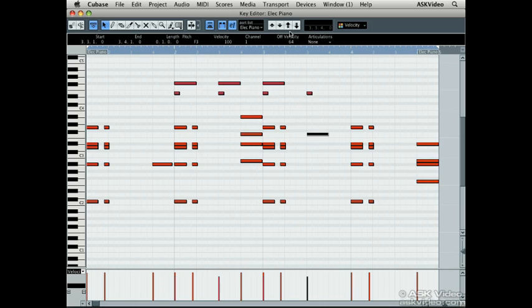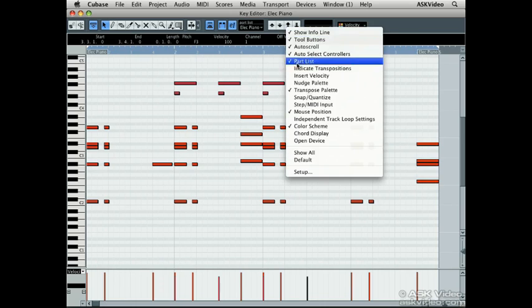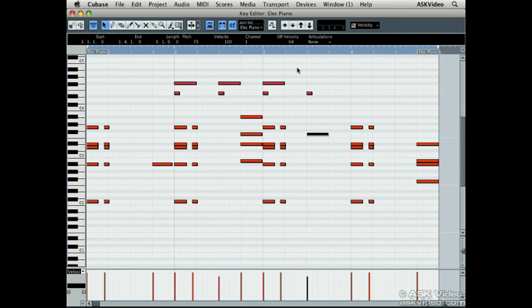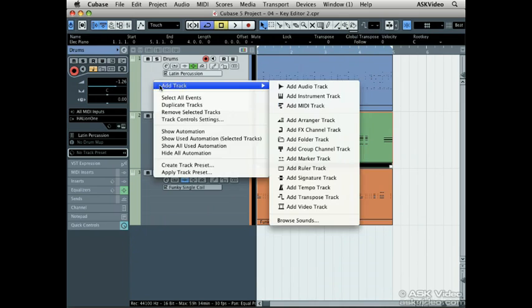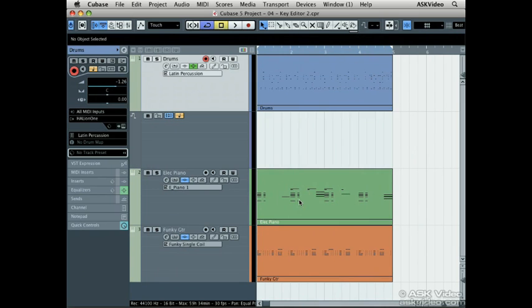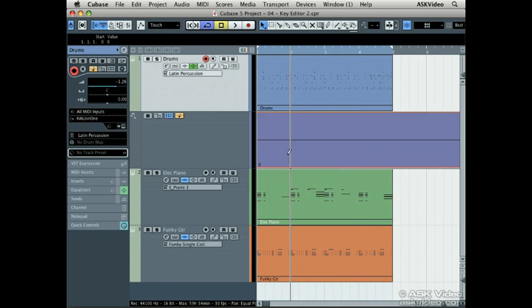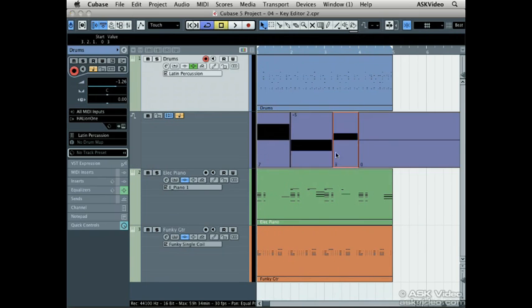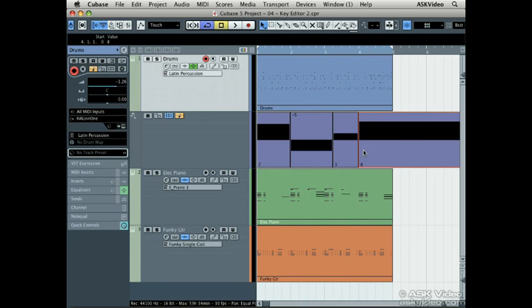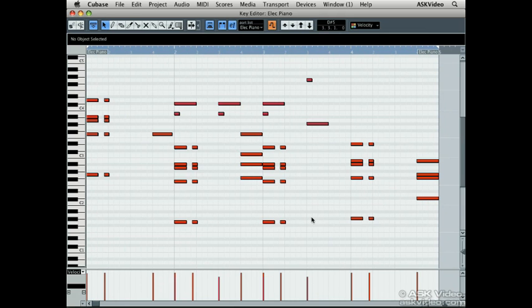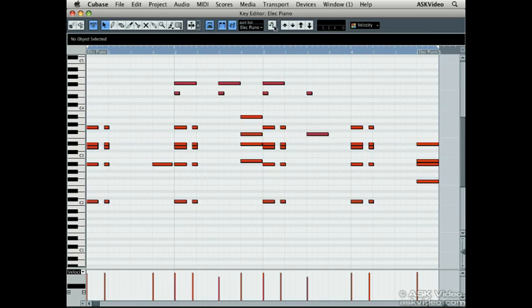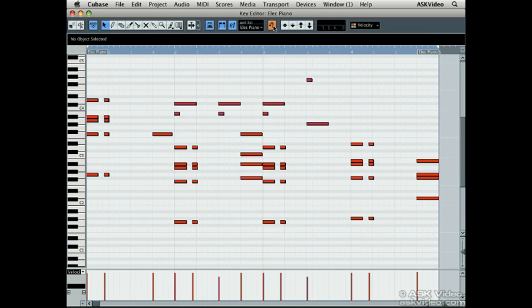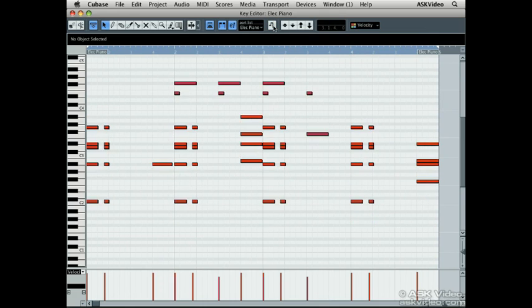When indicate transpositions is activated, Cubase shows us the transposition. For example, if I make a transpose track and insert transpositions, and then go back to the key editor, we can see the notes that the transpose track is transposing. The notes don't change, but the transpose track will change them.